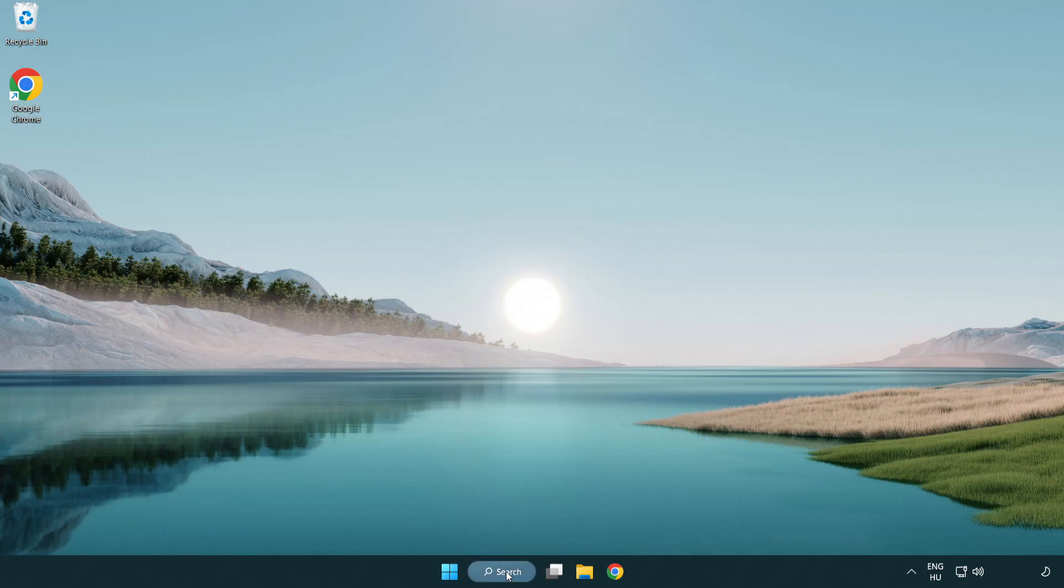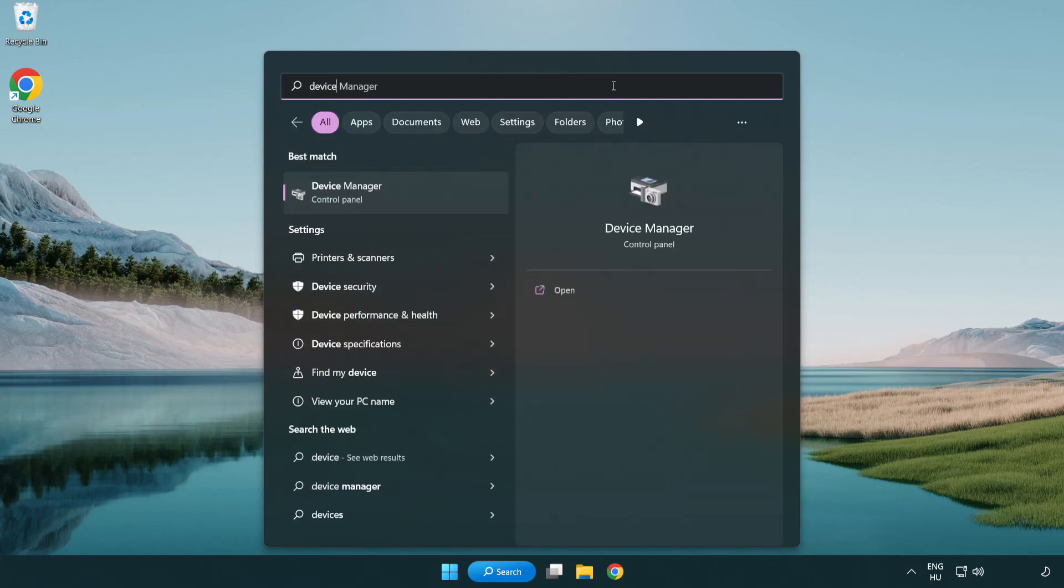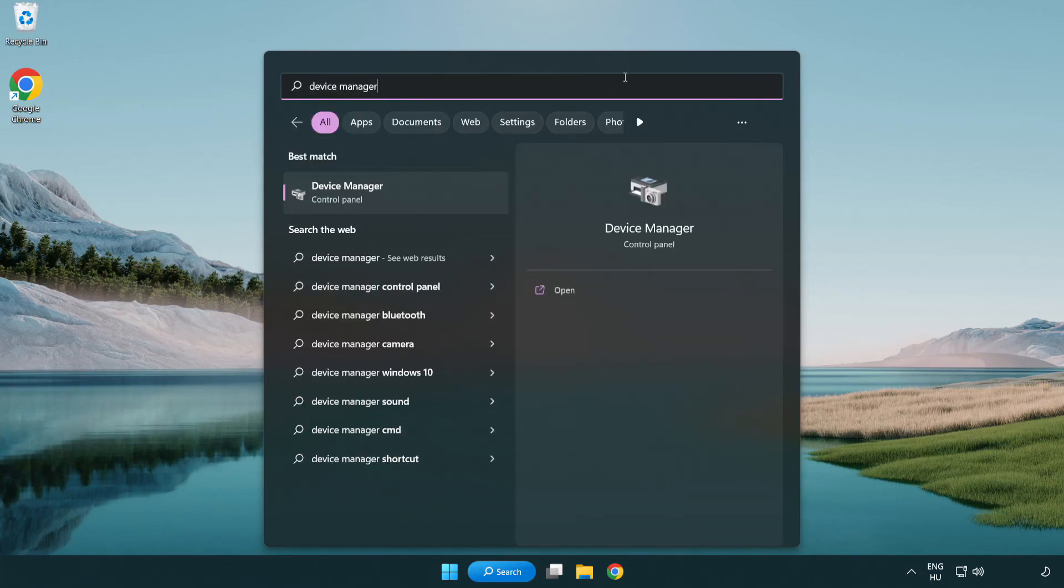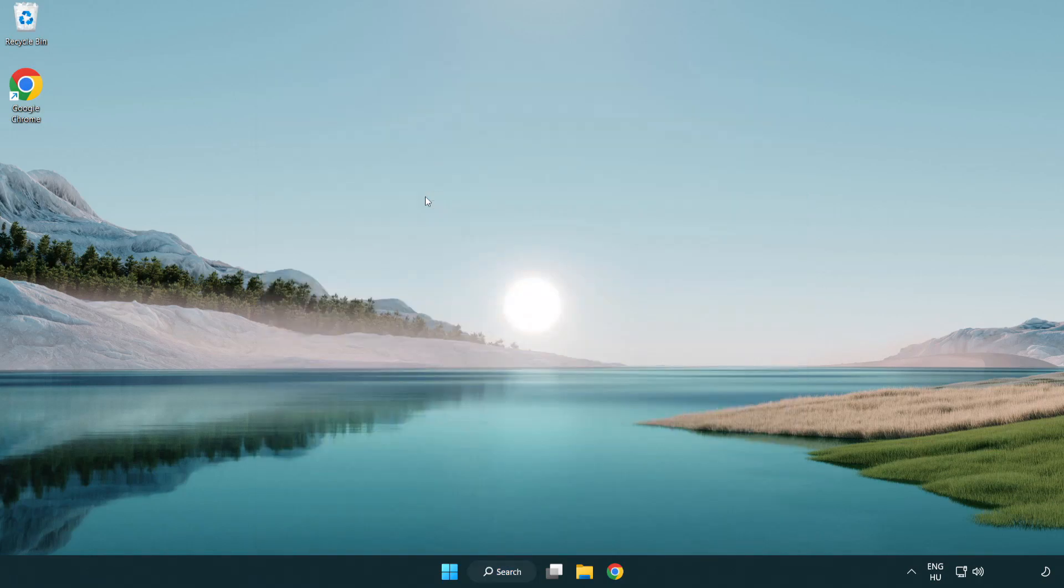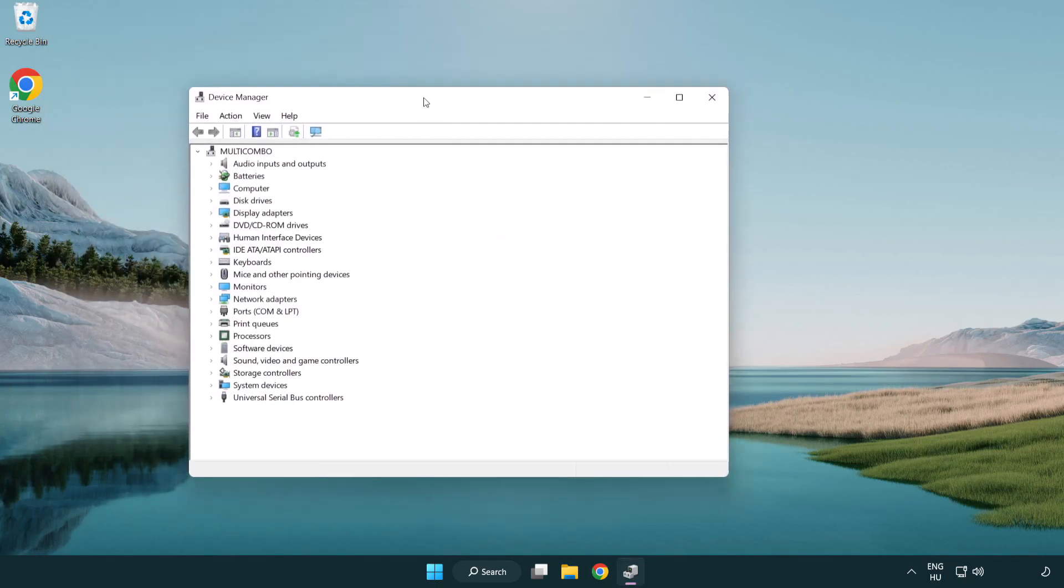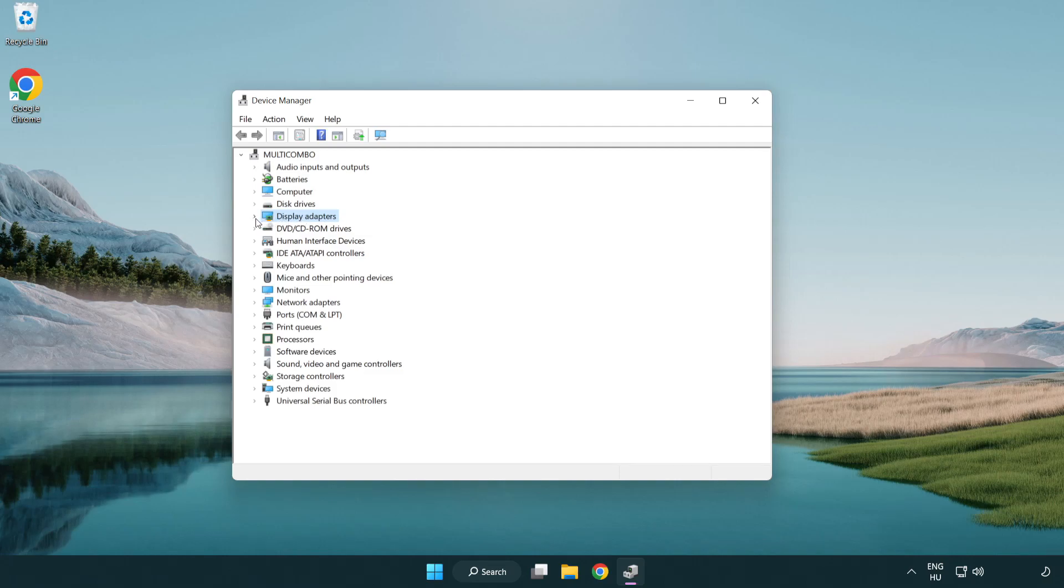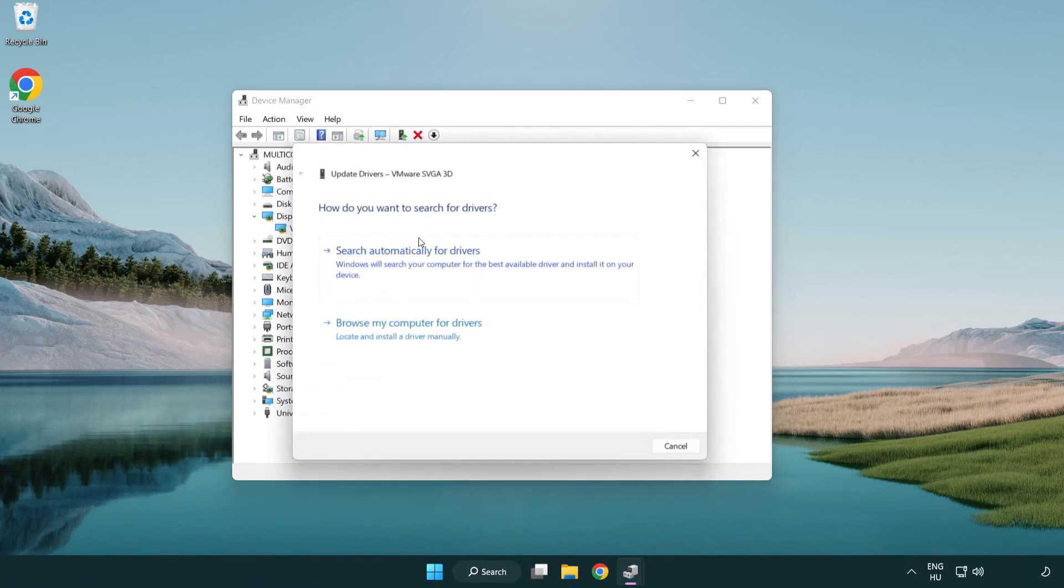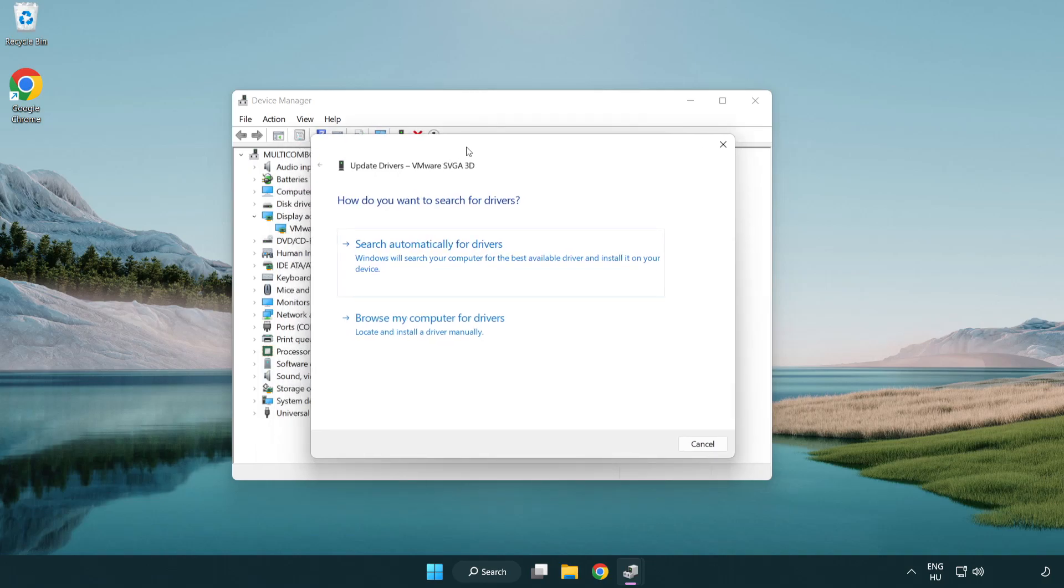Click search bar and type device manager. Click device manager. Click display adapters. Select your display adapter. Right-click and update driver. Search automatically for drivers.